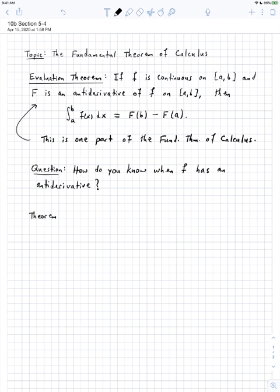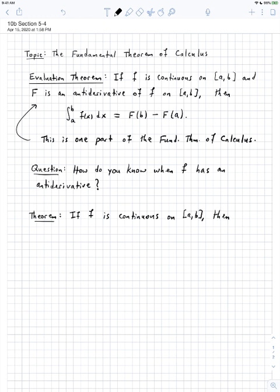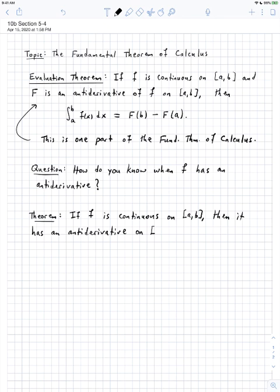Theorem. How do we know when little f has an antiderivative? The answer ends up being pretty straightforward. If little f is continuous on a closed interval from a to b, then it has an antiderivative there — which we normally call capital F — on the interval from a to b. If you have one antiderivative, you can always add a plus c to get another. But the important statement is that so long as little f is continuous on this closed interval from a to b, it necessarily has an antiderivative.